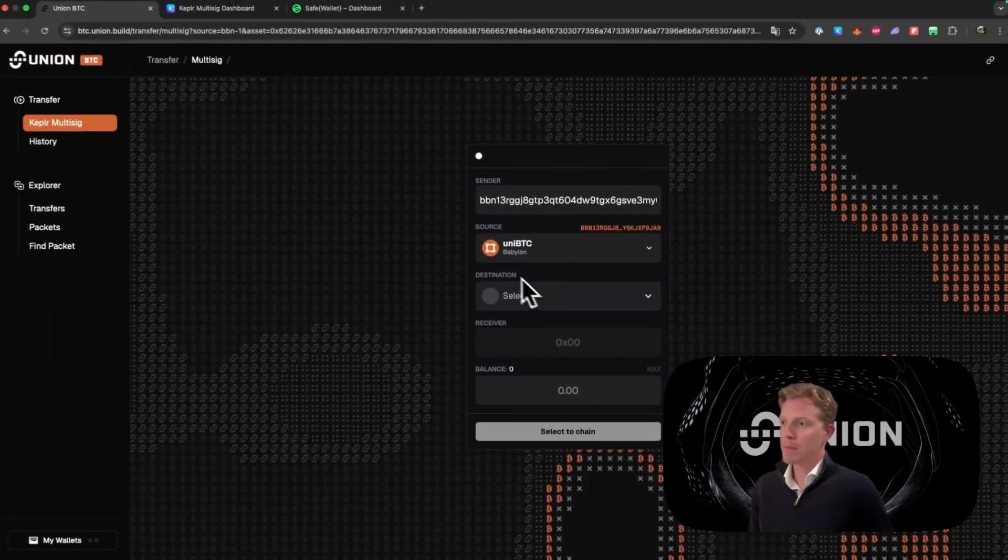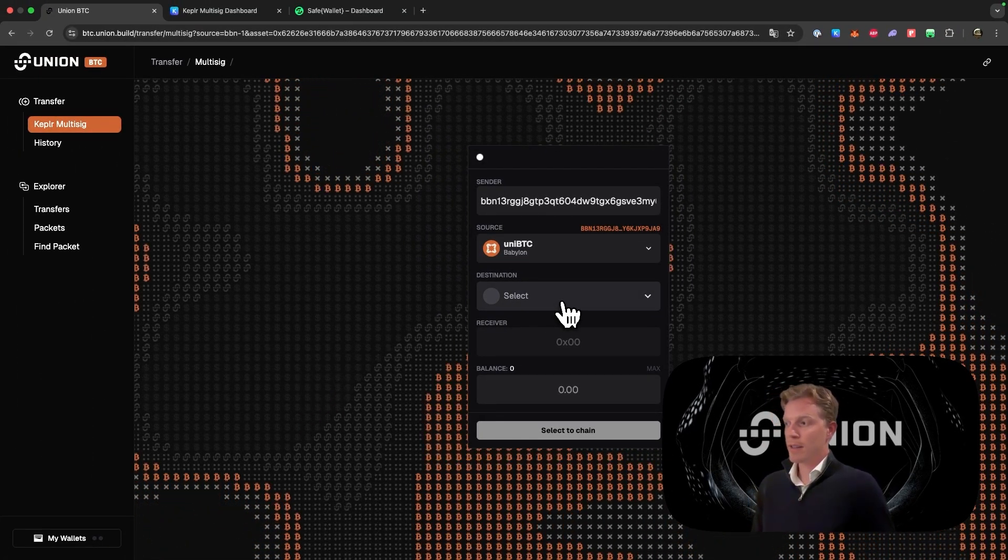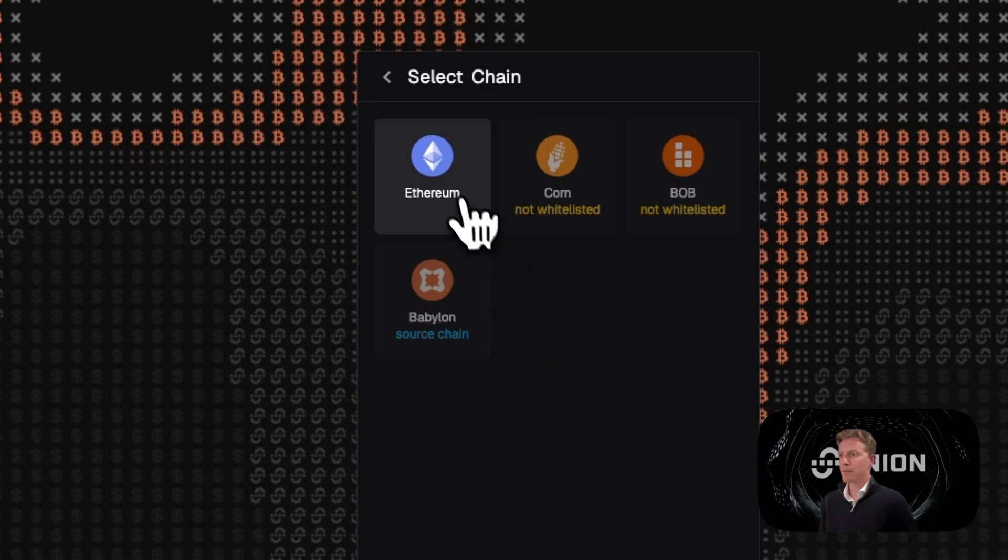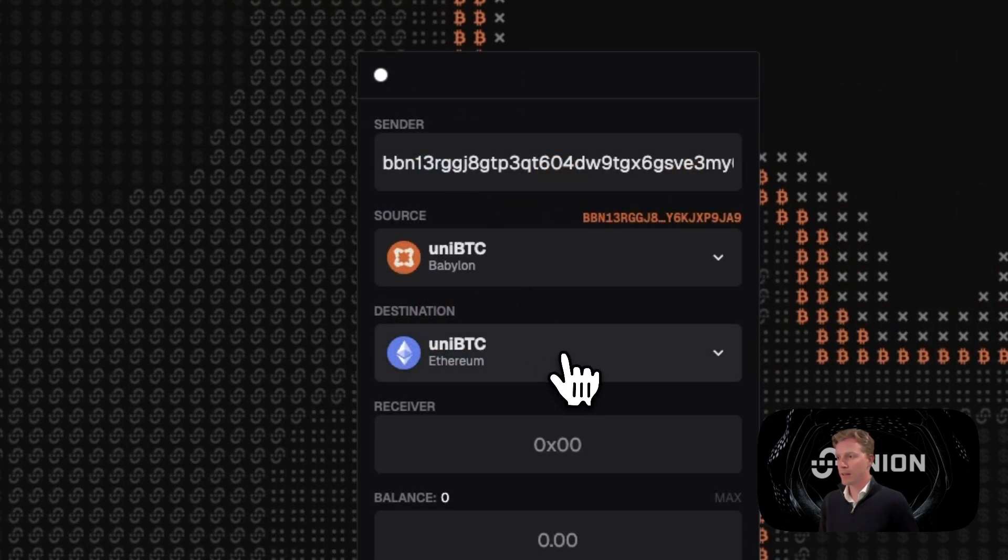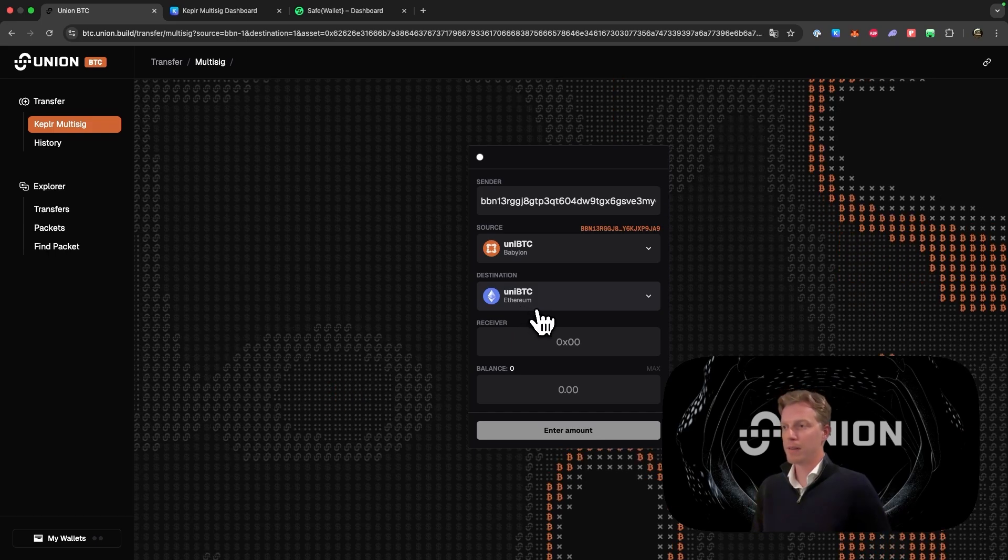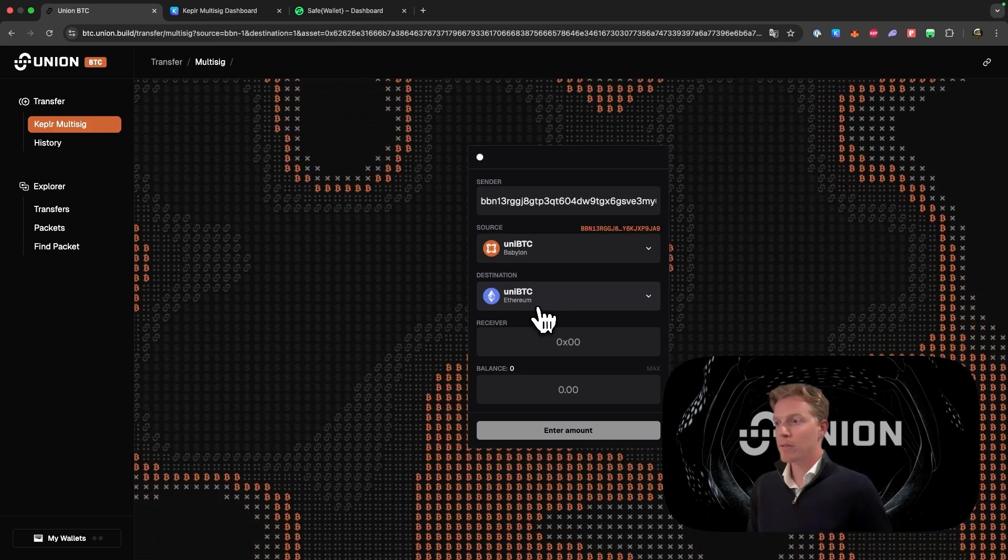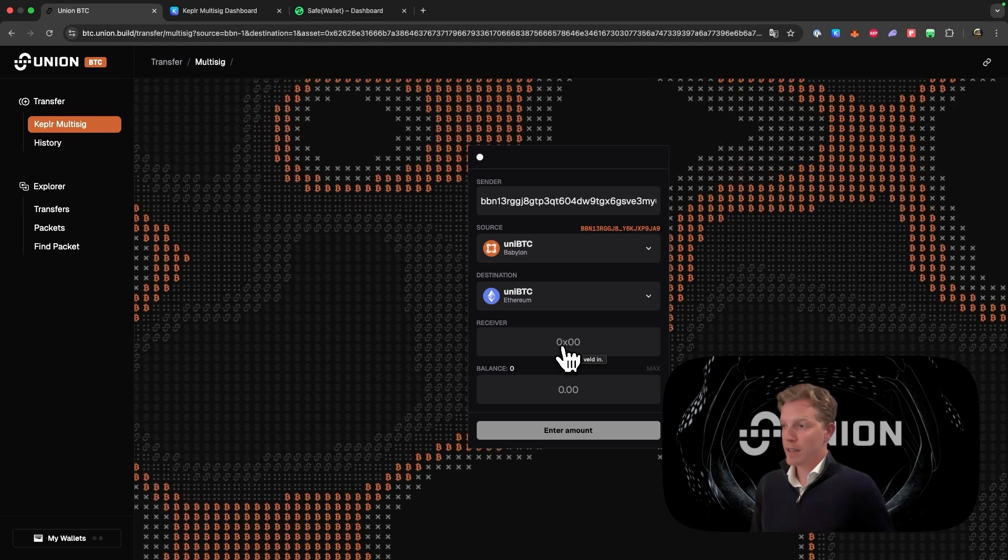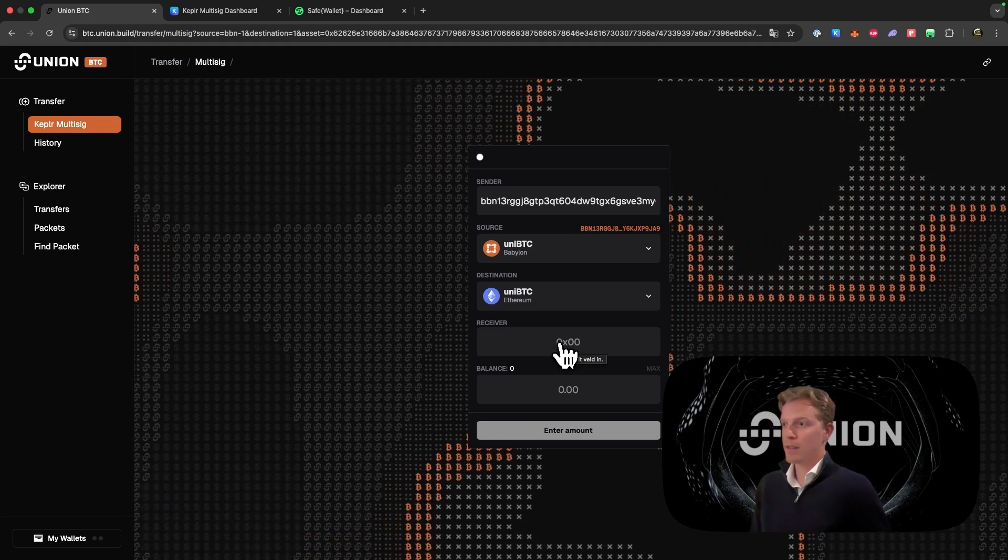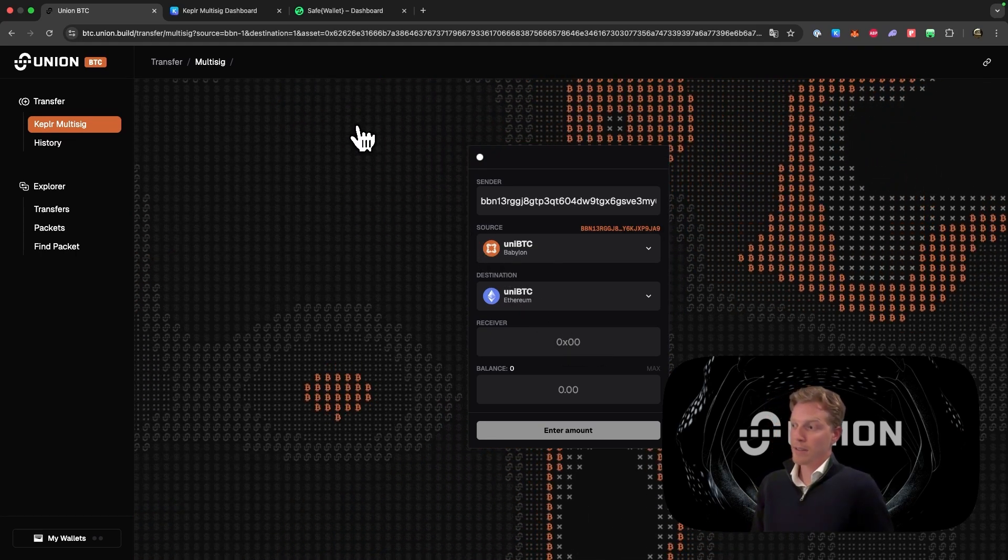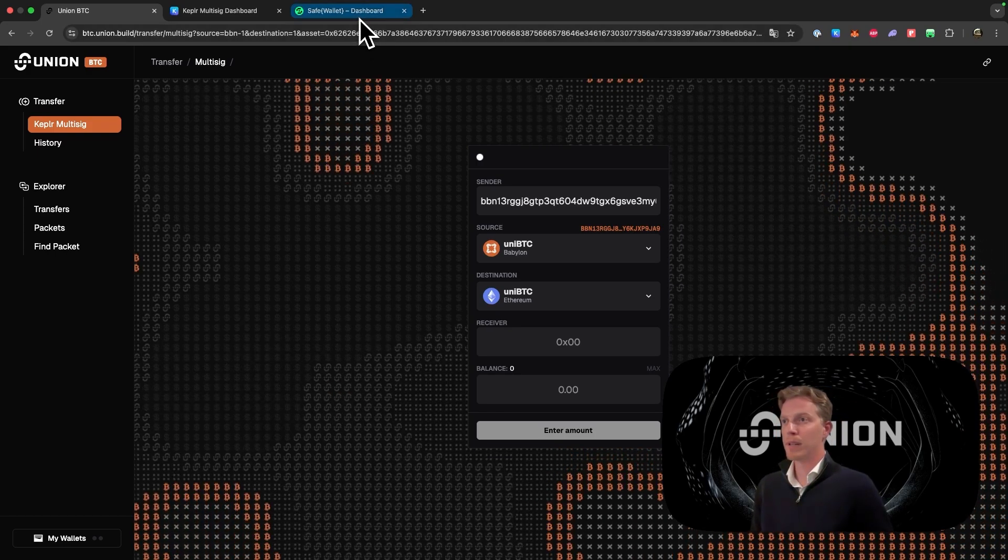Next up we will choose where we want to send it to. In this case we want to send it back to Ethereum. So we click Ethereum, and of course Uni BTC is already filled in there. The next step is to fill in the receiver. In this case we want that the multi-sig account of the Safe wallet receives it. That's the address that also sent the Uni BTC in the first place.